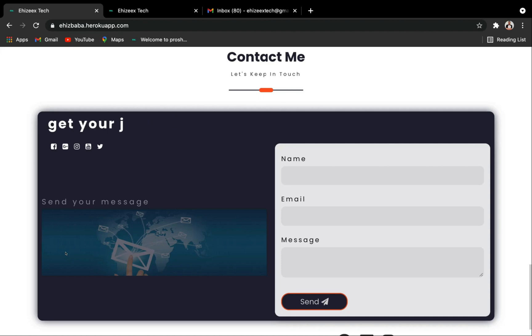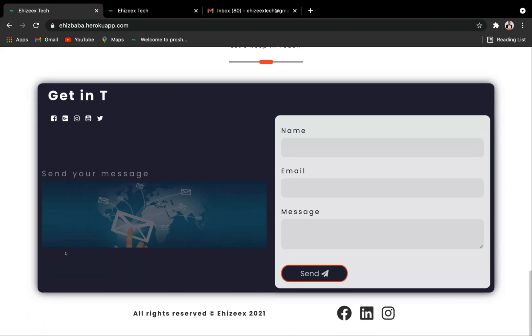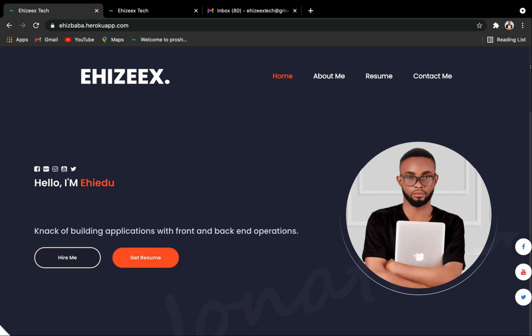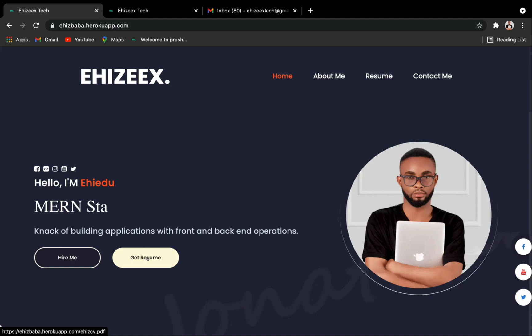Let me walk you through the project. Here at the home component you're going to see two buttons, of which I've shown you the hire me button already. And here you're going to see the get resume button. When I hit on the get resume button, it is going to download my resume.